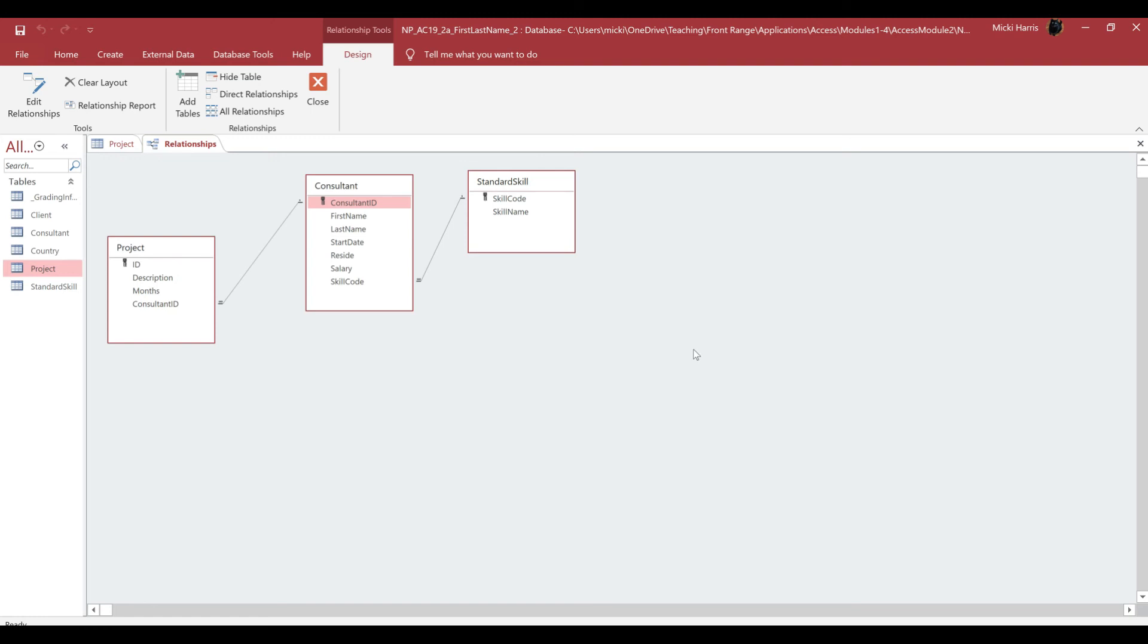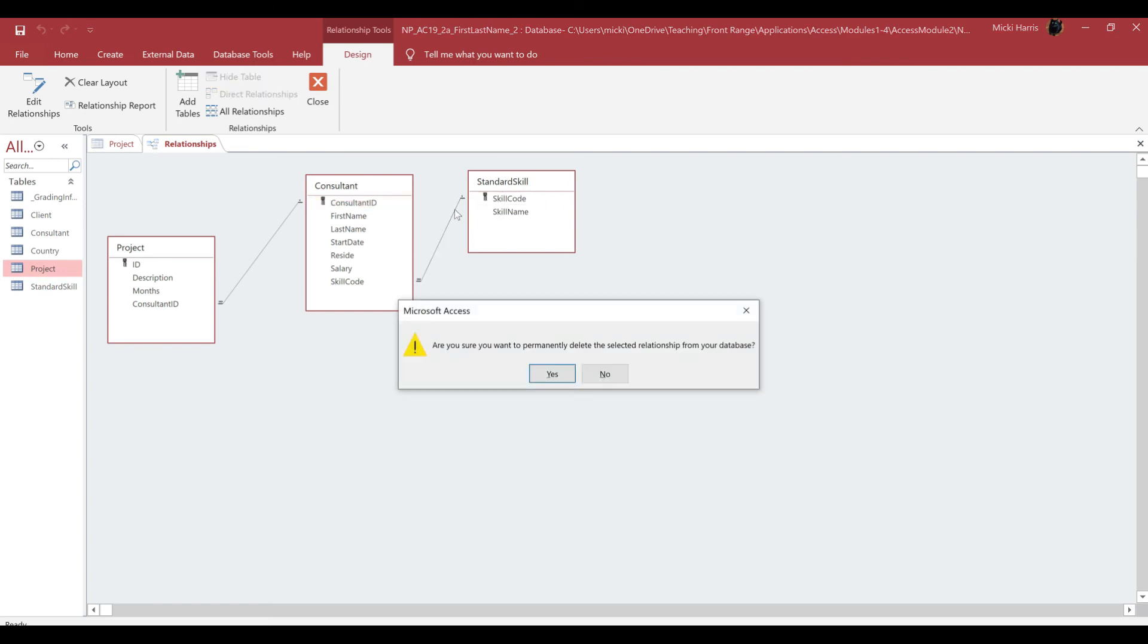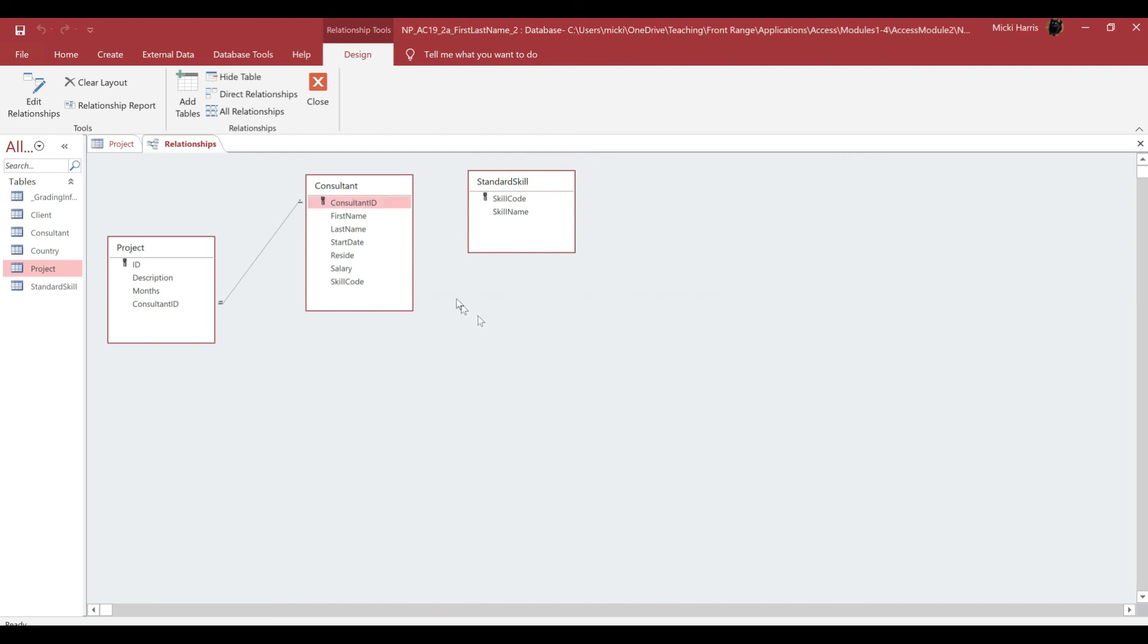So now what we are going to do is create a one-to-many relationship between the Standard Skill table and the Consultant table using the skill code. So again, mine's already here. I don't think it's going to allow me. It's not allowing me to, because I've already worked through this whole thing.